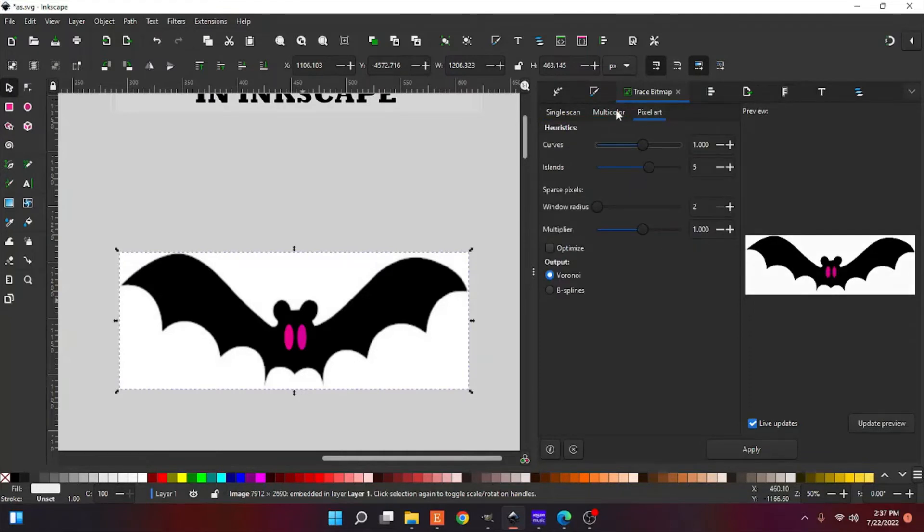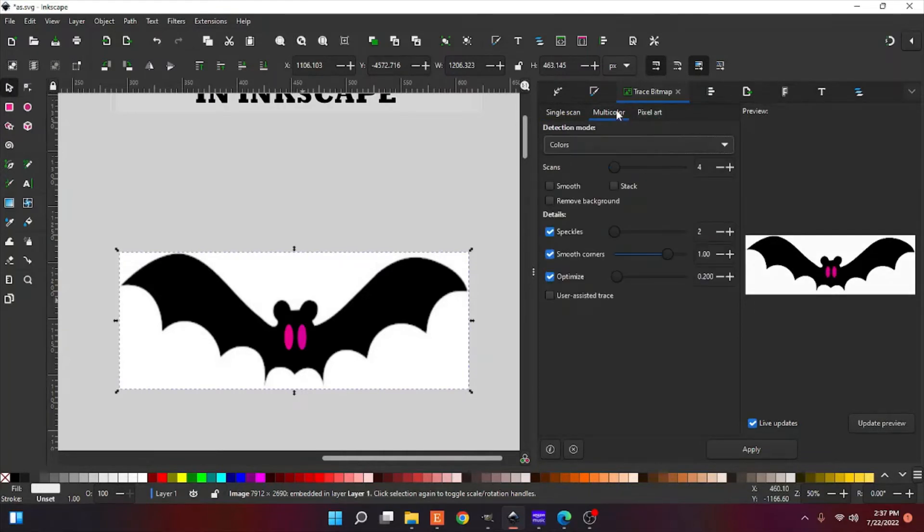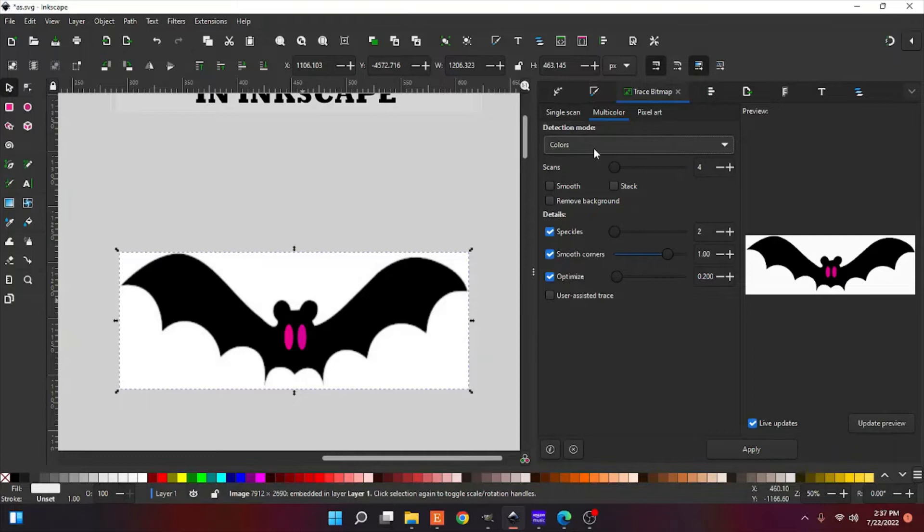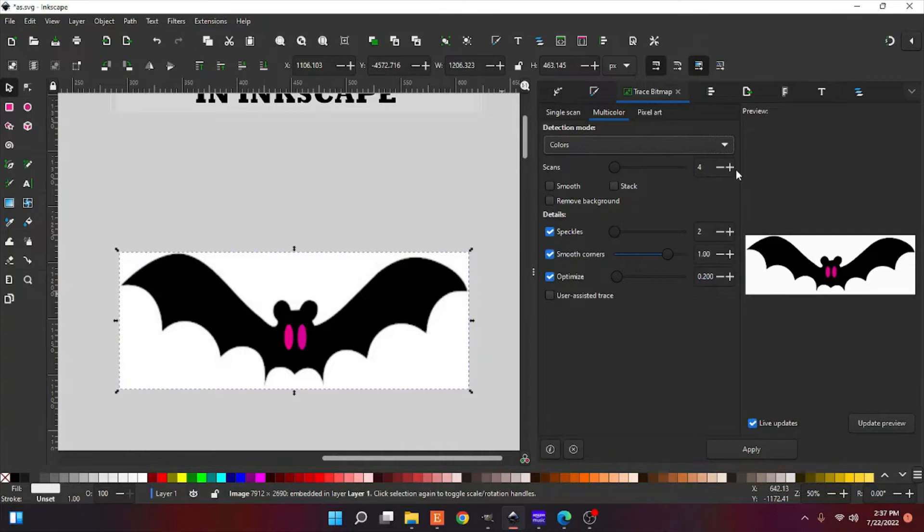Okay, in your detection mode, you're going to have it set to colors. And for your scan, since this has only got a few colors in it, we're going to set it to four. We're going to leave the rest of this alone, and we're going to hit apply.